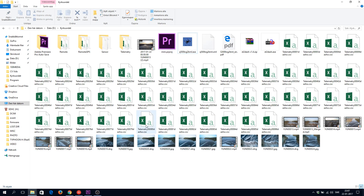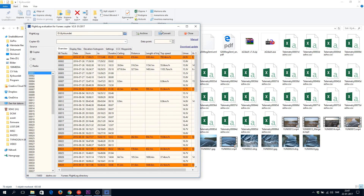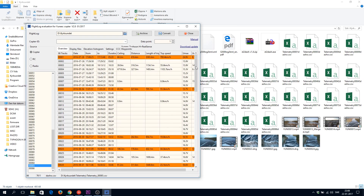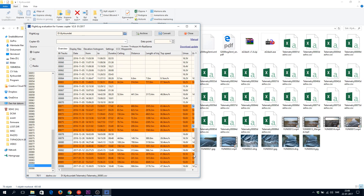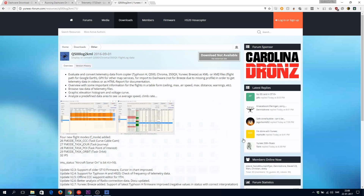When you convert, the specific file format you're supposed to choose is dash-hv .csv. You can see from my logs here — the one I flew today, for example — 16.6 volts there. Anyway, I hope you actually get this software running and enjoy it.